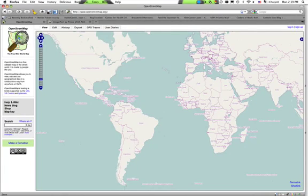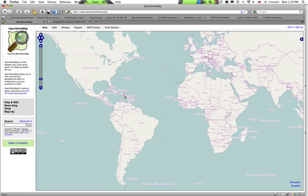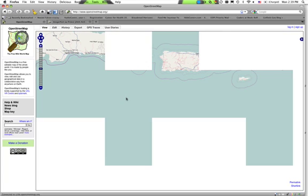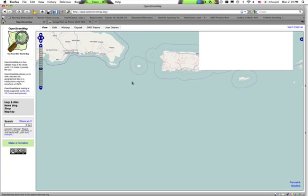Today I'm going to show you how to contribute to OpenStreetMap to assist with the crisis response in Haiti. First you need to go to OpenStreetMap.org and then zoom to Haiti. You can do this by holding shift on your keyboard and then clicking and dragging to draw a box with your mouse.